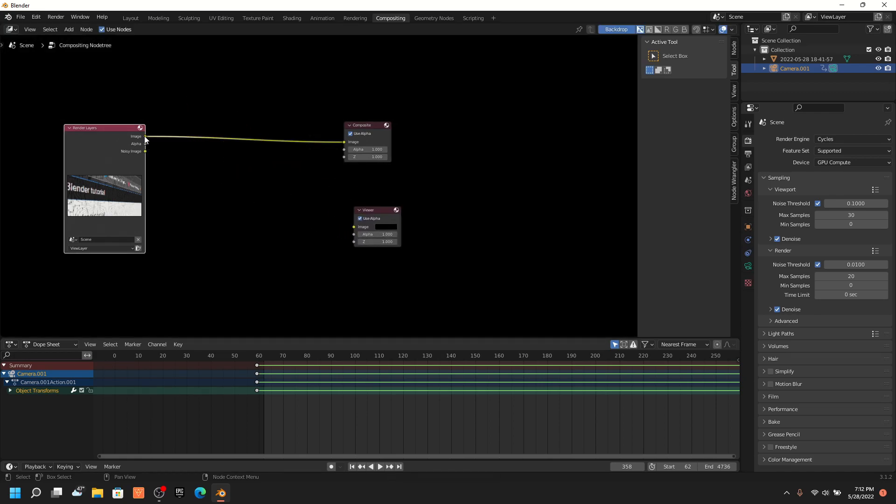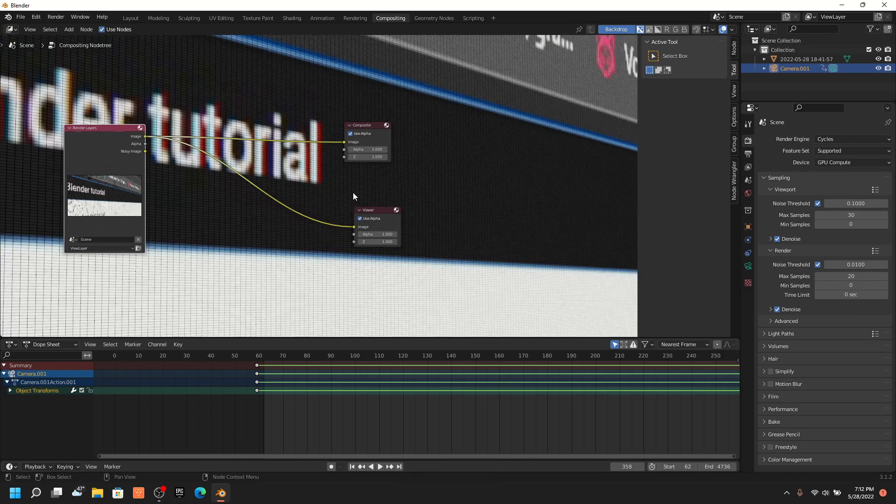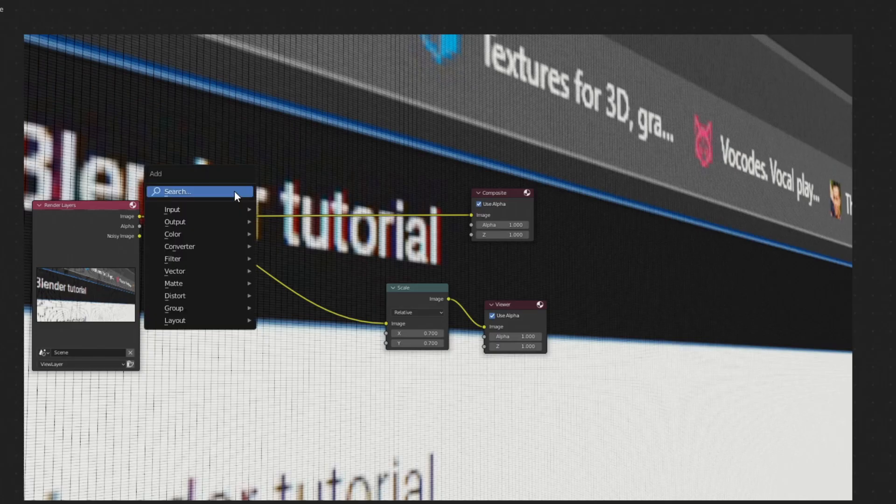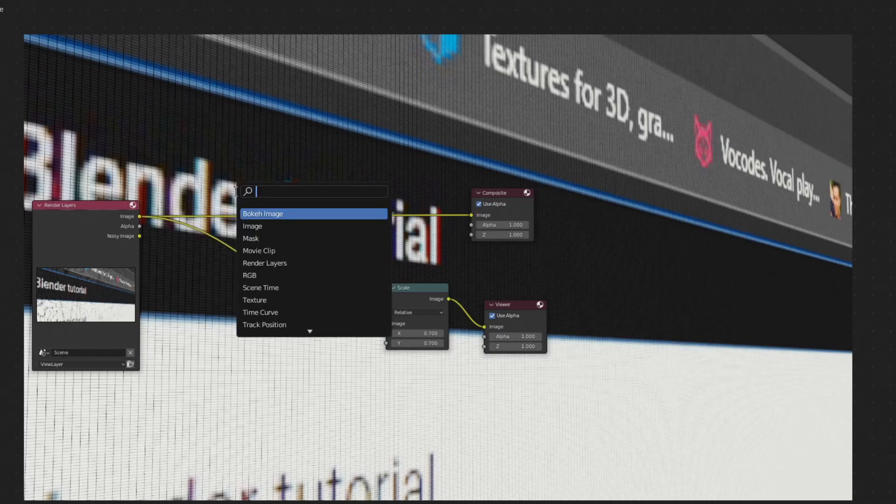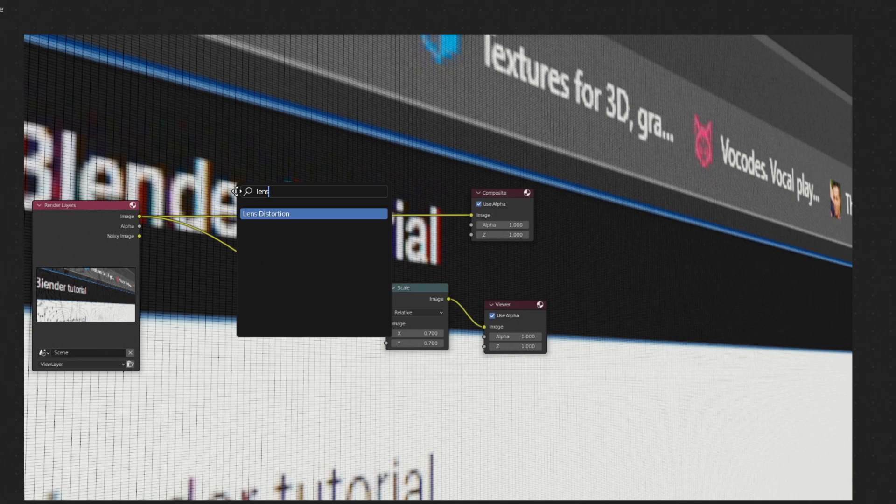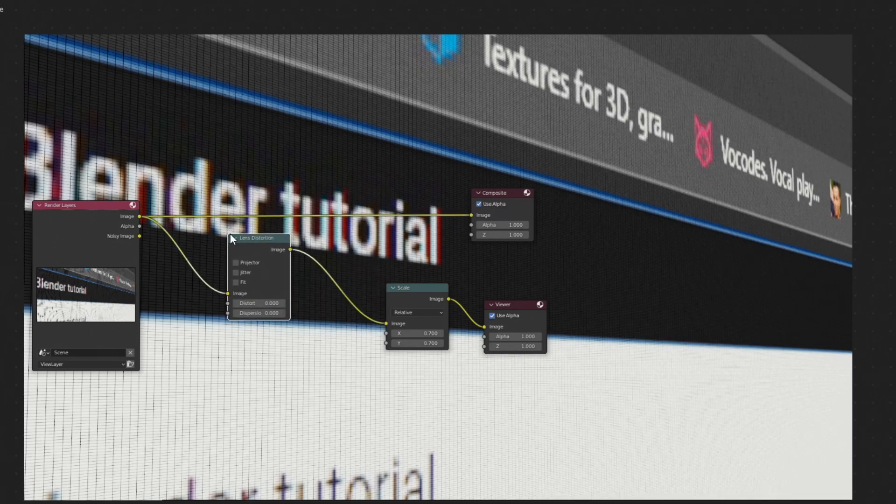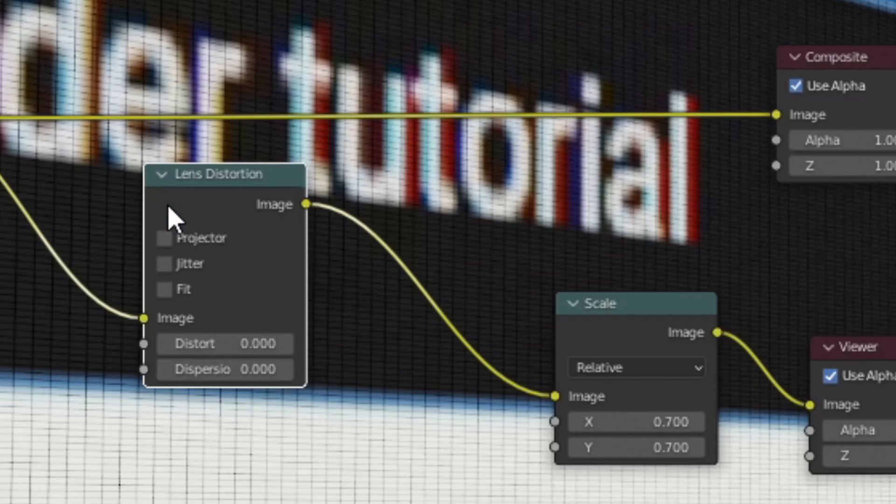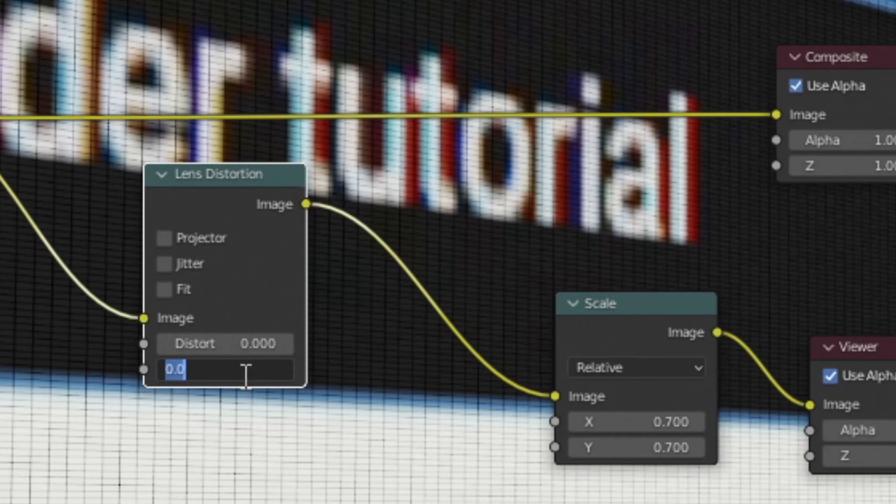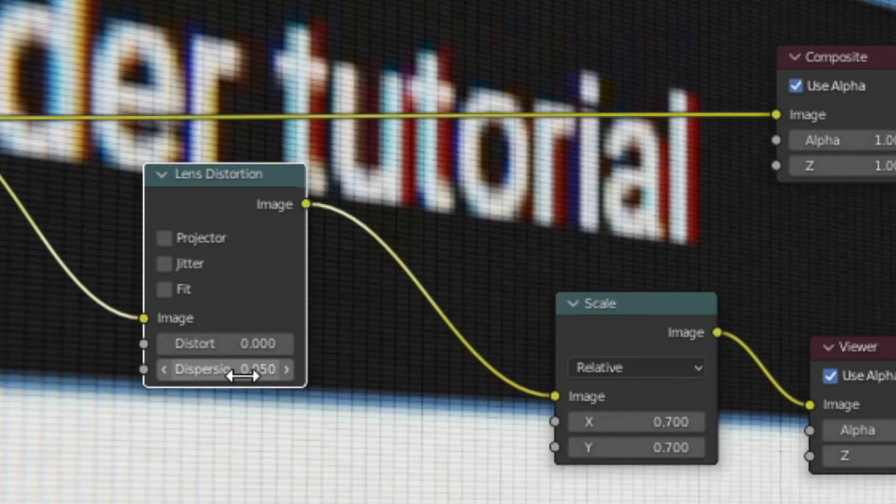And then add a lens distortion node. And place it between the line between the render layers and viewer node. Then change the dispersion to 0.05.